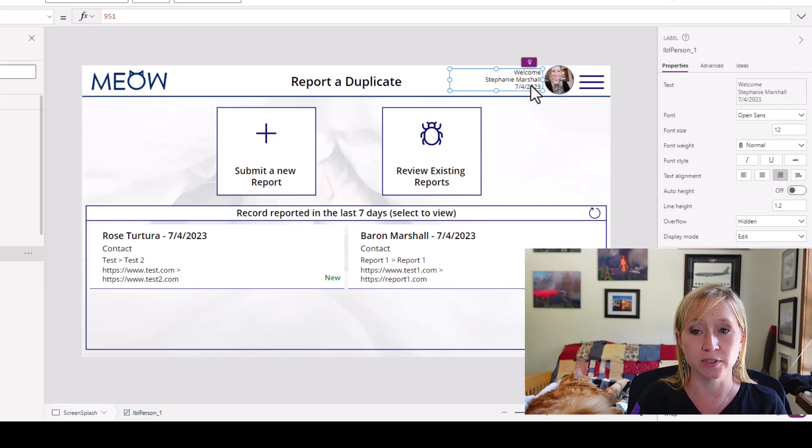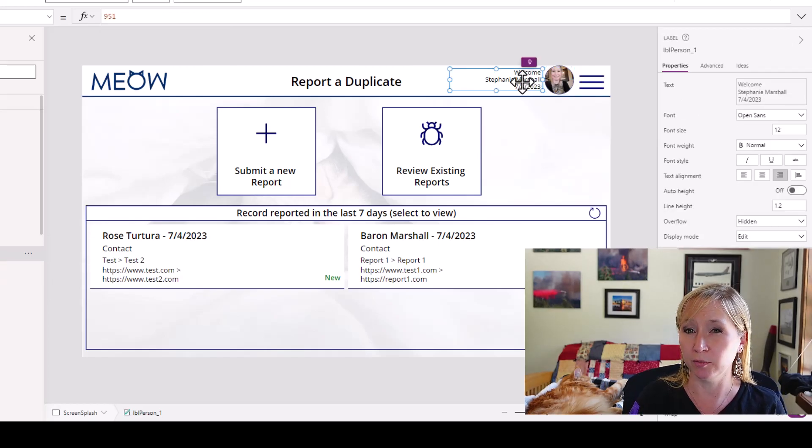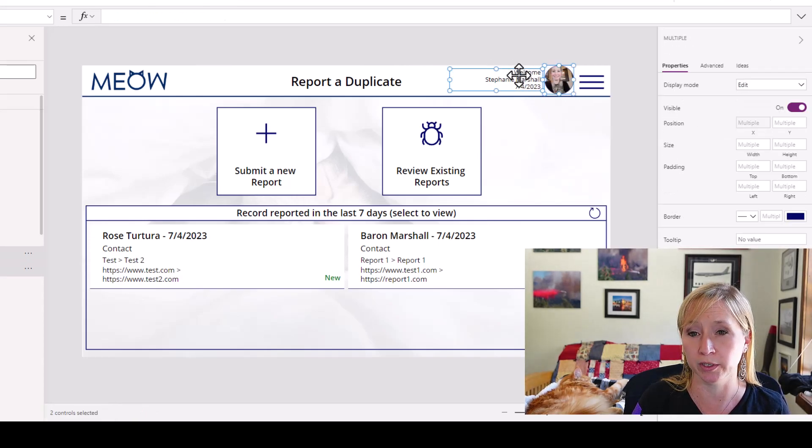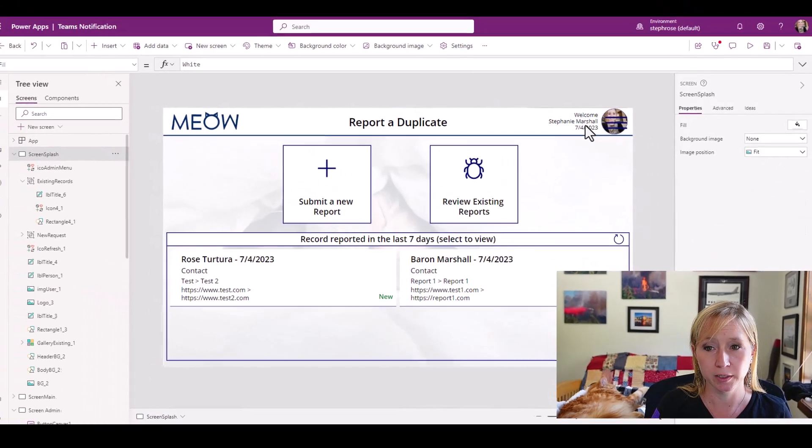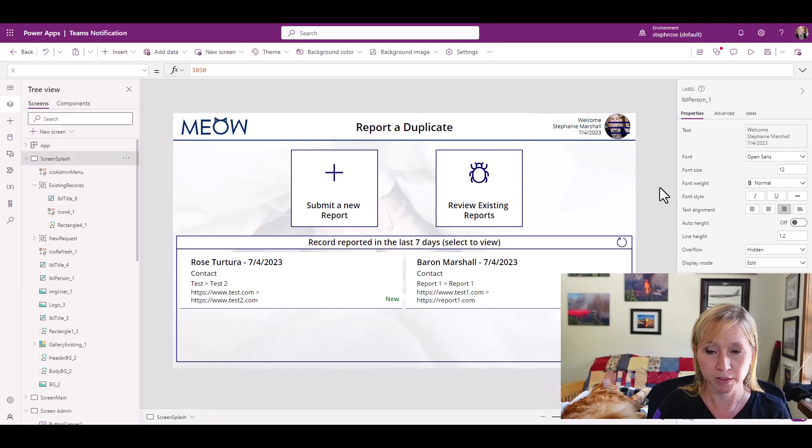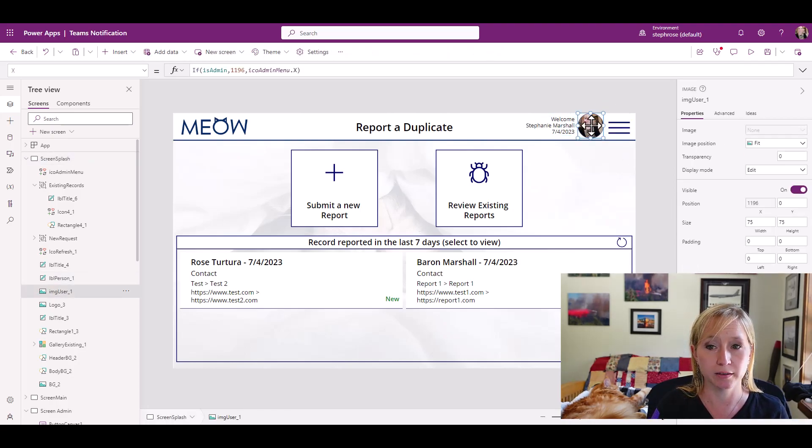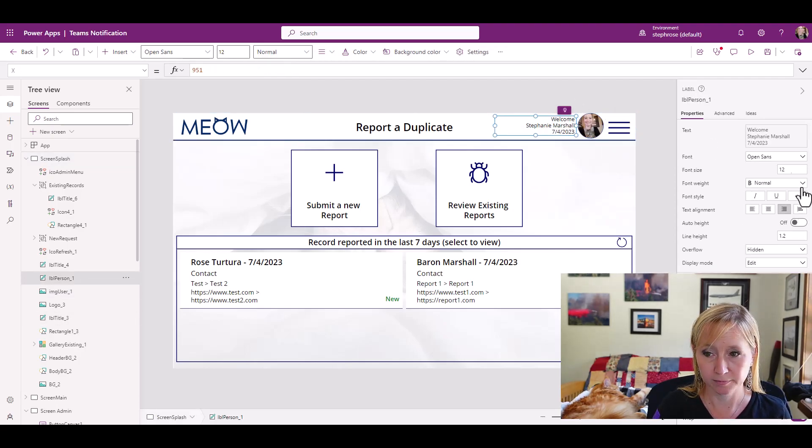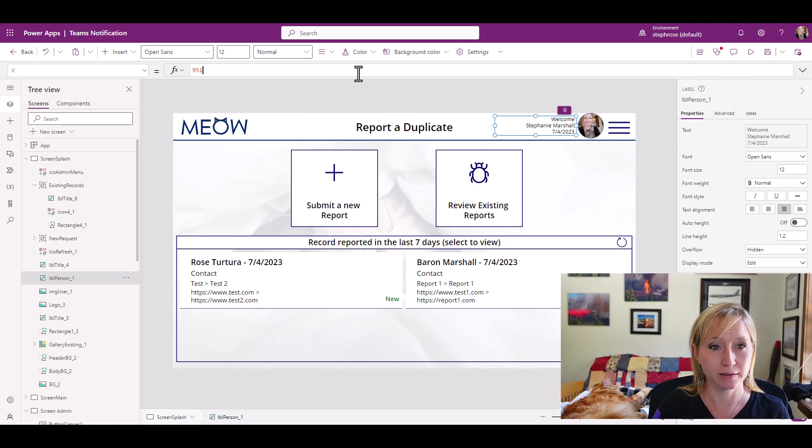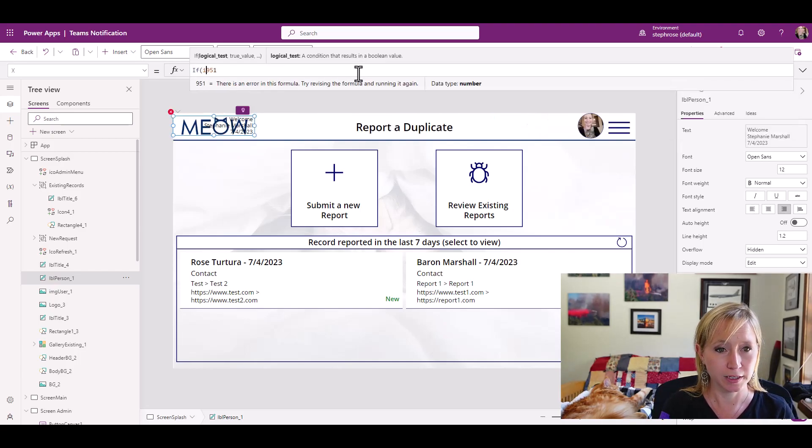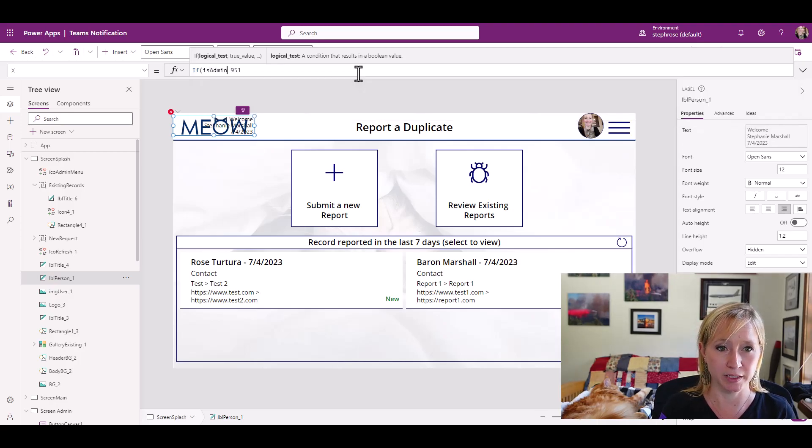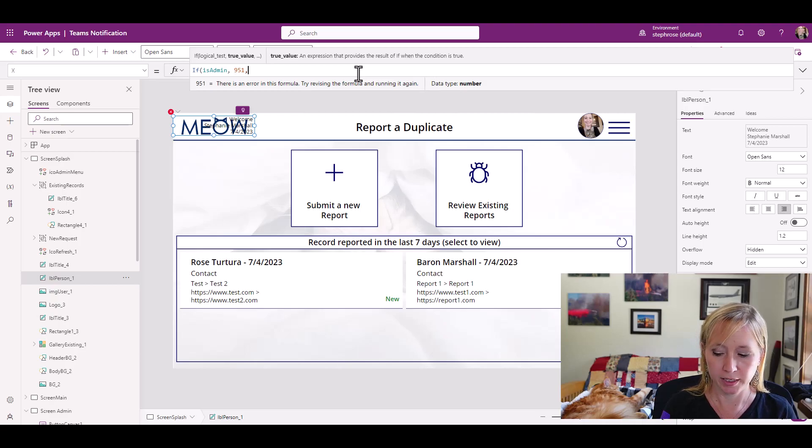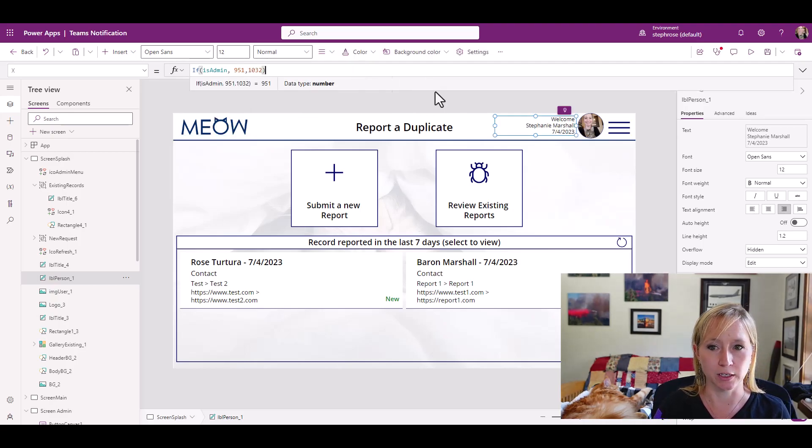We need to do the same thing with the welcome message. So I'm just going to move these two over really quick and look at where this one falls, slide it over to be on top of the icon menu. And we see here that now the X is 1030. So if I undo what I did, because we broke the dynamic X that we put in there. Now for the X here, we can do the same thing. So if is admin, we want it to be 951 else, we want it to be 1032. Close out the logic statement.